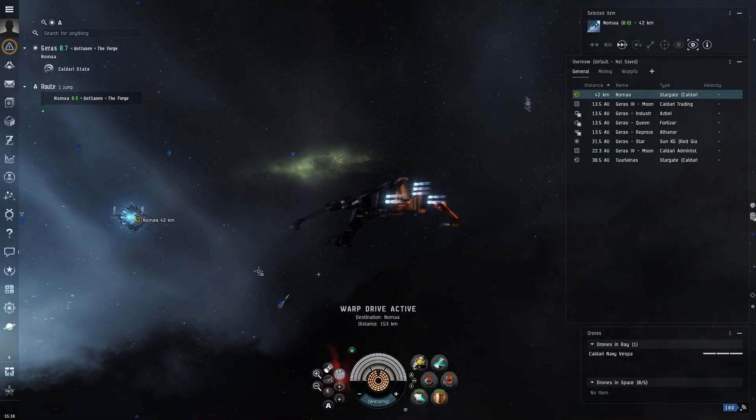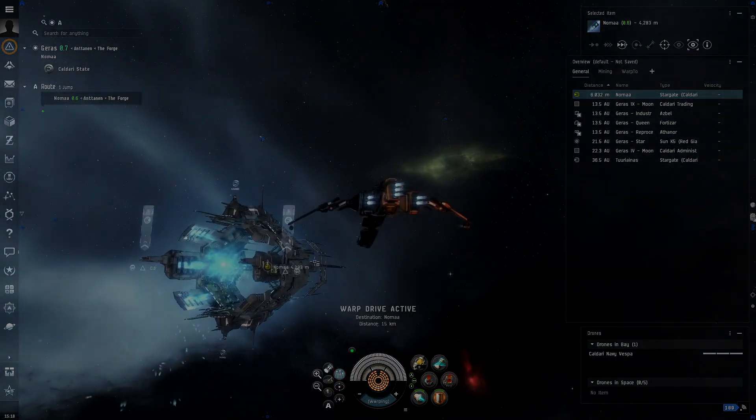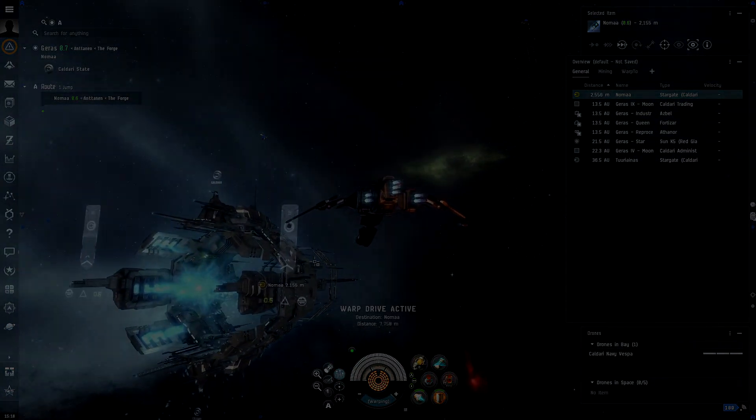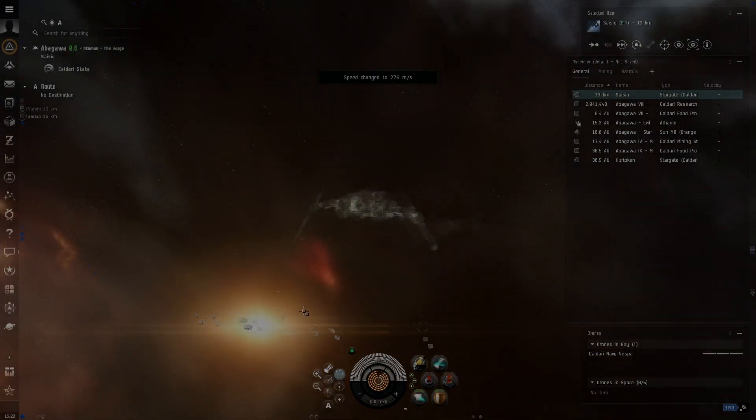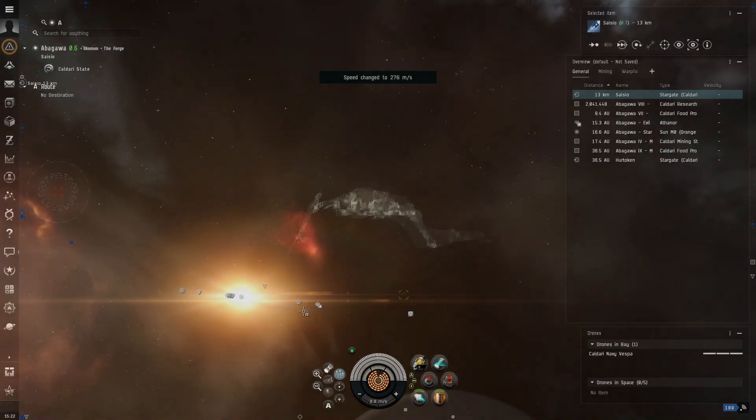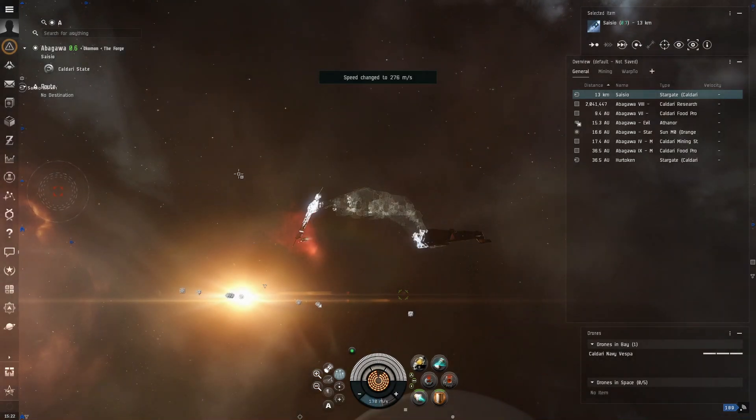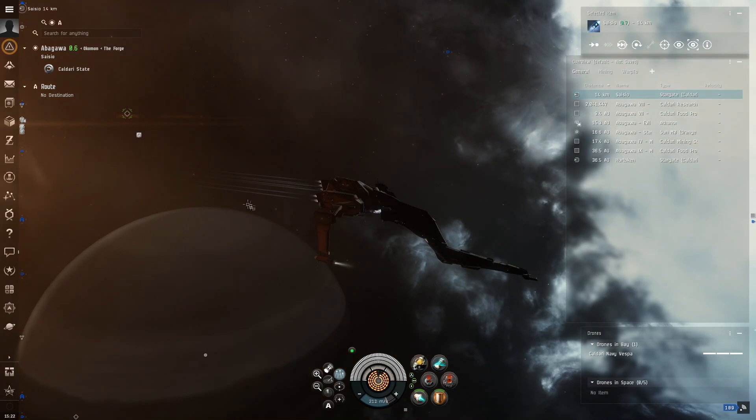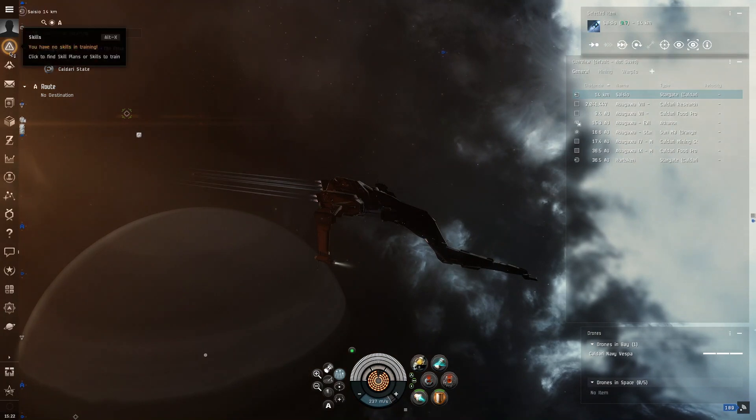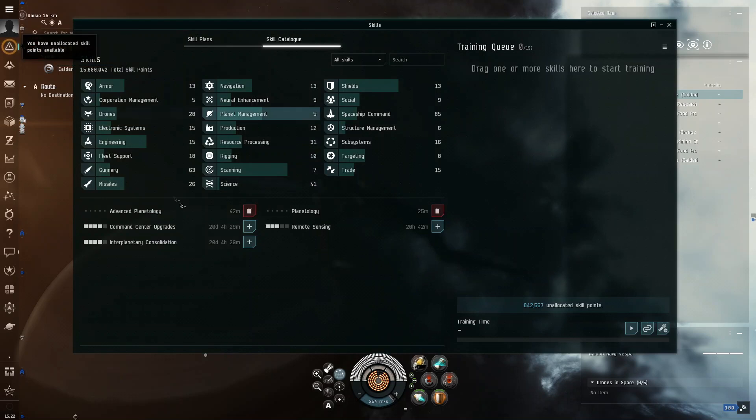Okay, so once we have jumped, we will begin the actual scanning process. All right, so now that we have arrived in a system which has cosmic signatures in it, I would like to do a quick note on the skills you want to do for exploration.